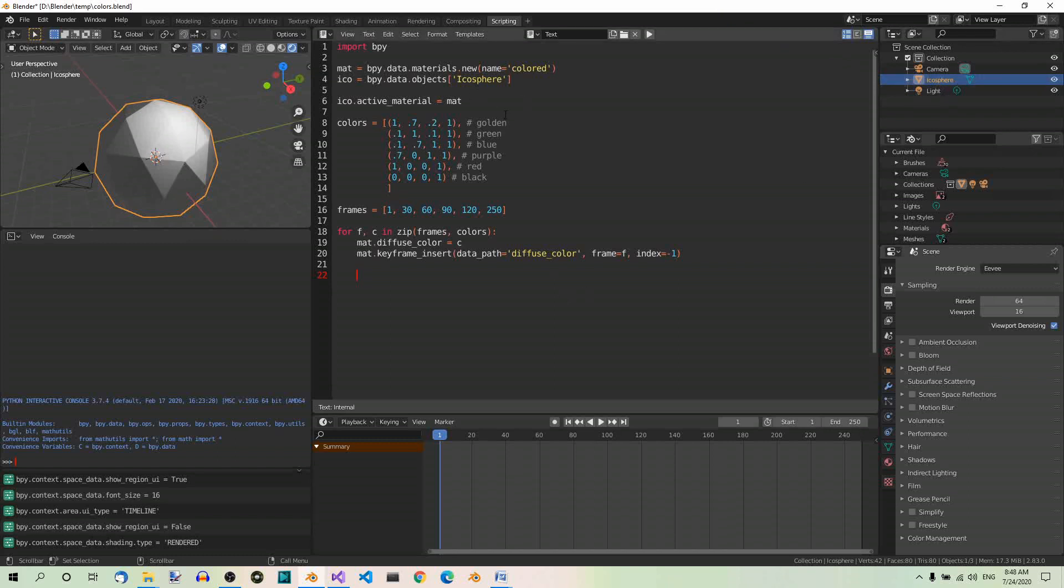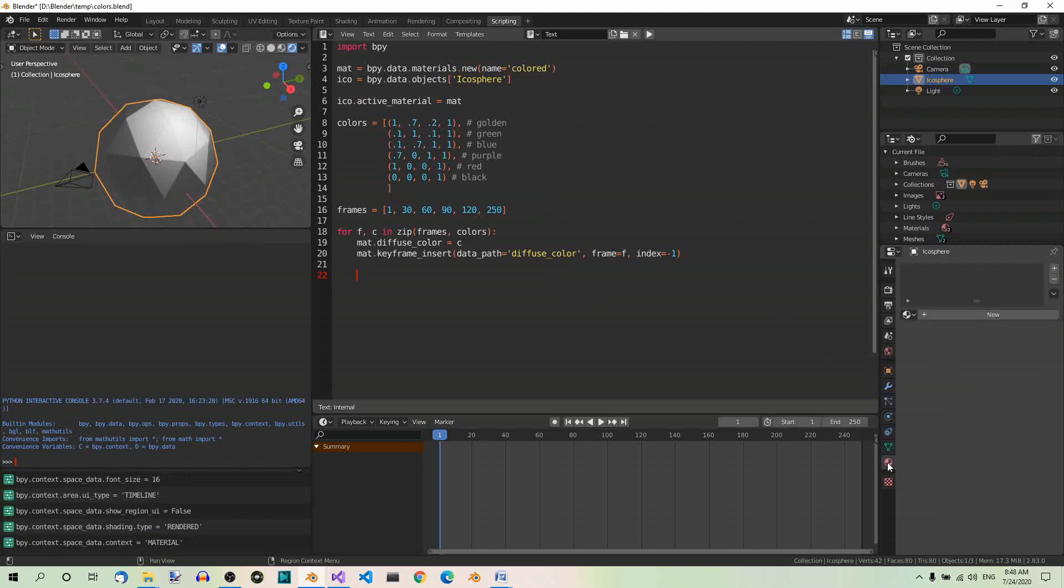Now, go to the materials tab over here. As you can see, there isn't any material yet. Also, in the timeline, there are no keyframes yet.